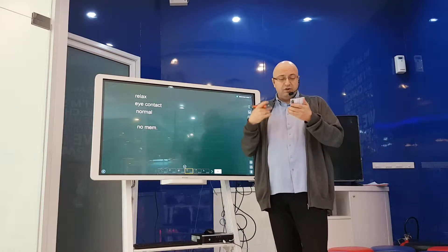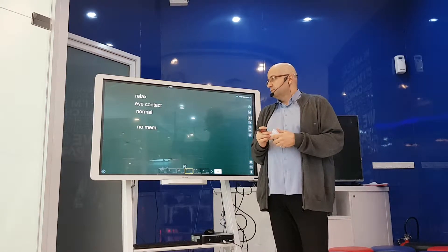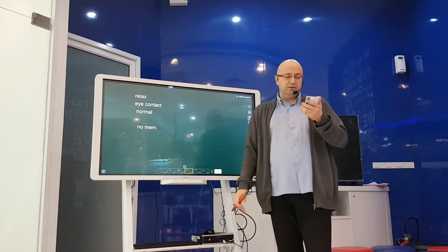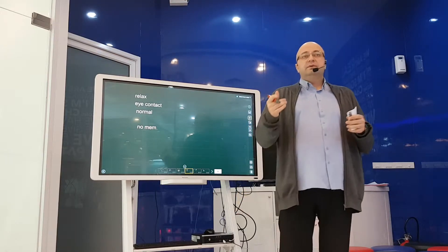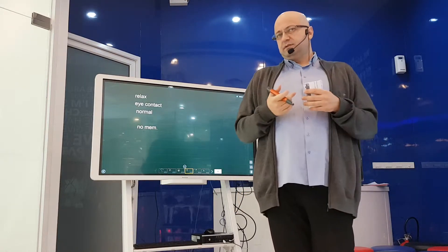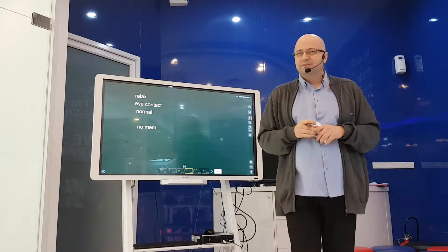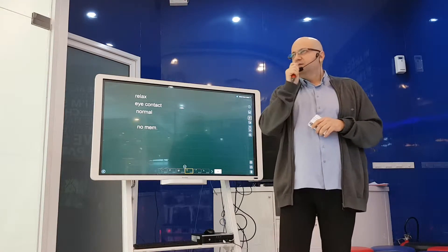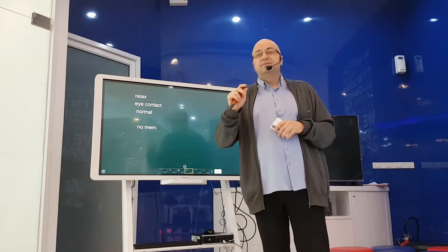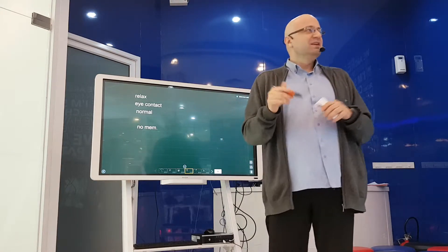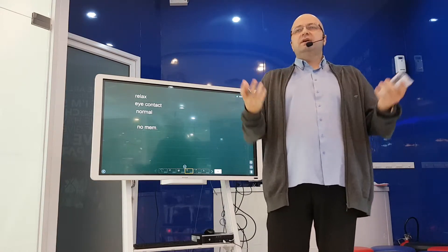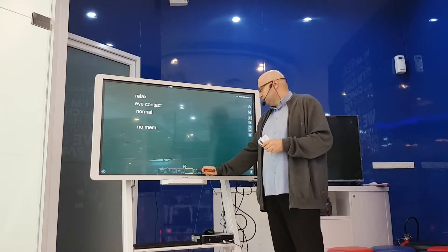Instead, practice common topics. No memorization. And remember, the examiner is a person, not a tape recorder, not a microphone. Human interaction. Alright, let's move on.